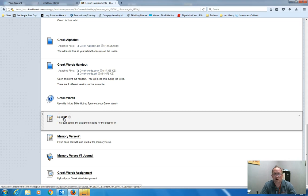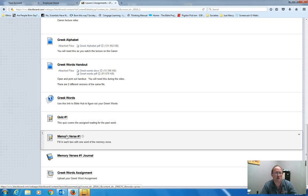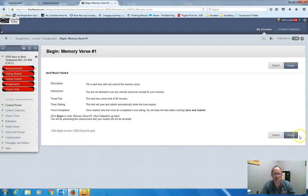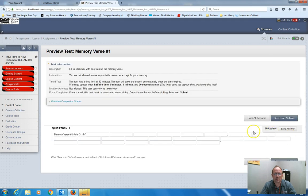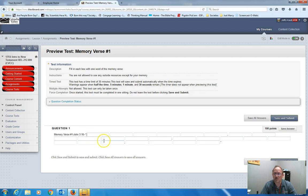There is a memory verse quiz based on the list of memory verses that you can find in the course content folder. You will fill in one word for each box. So I click on the first memory verse quiz. And I click begin. It will tell me the verse is John 3:16. There's a list of them. So you'll know which one to do. I put one word in each box.